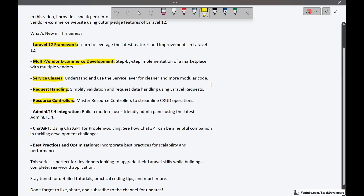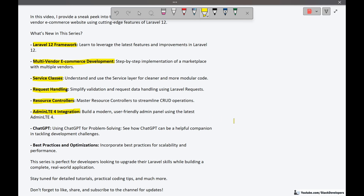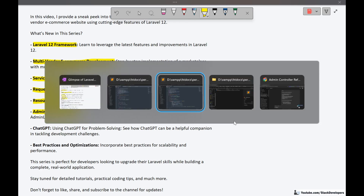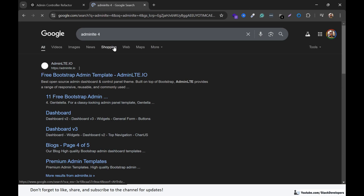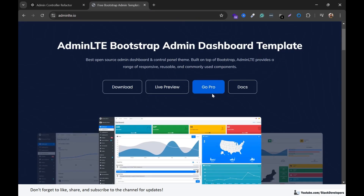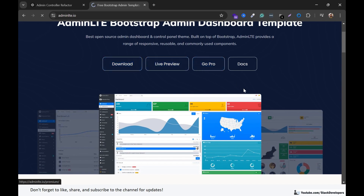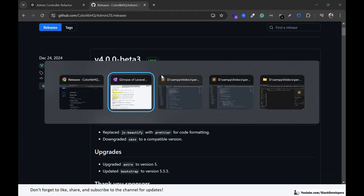The next feature is AdminLTE 4 integration — building a modern, user-friendly admin panel using the latest AdminLTE 4. In earlier series we used AdminLTE 3, but now we are going to use AdminLTE 4 with all new design that you can use for your latest ecommerce websites. You can check the AdminLTE 4 download folder and see the latest admin panel design that we are going to use.